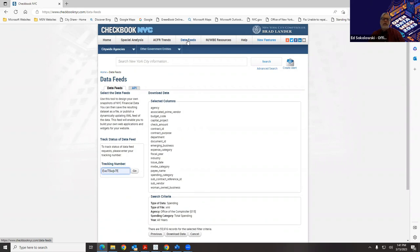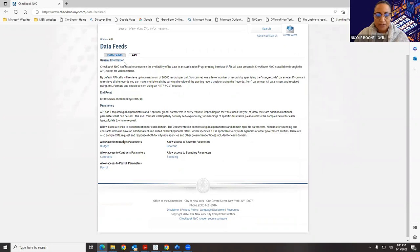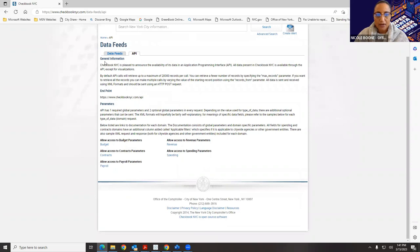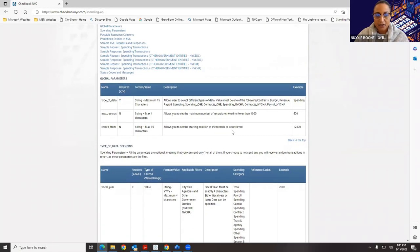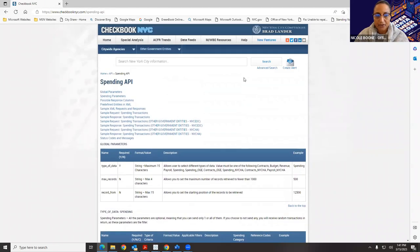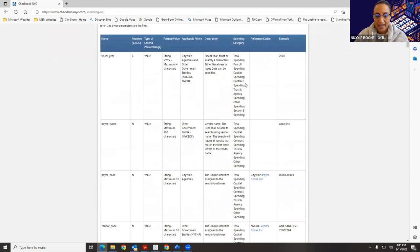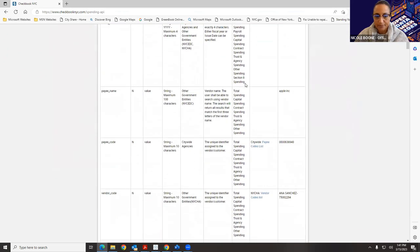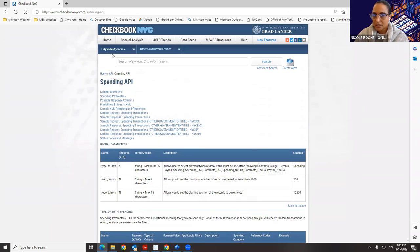If you click on the tab next to data feeds, here are our APIs. We get general information about the APIs, and if I click on a specific area, you get all of the parameters for that app.